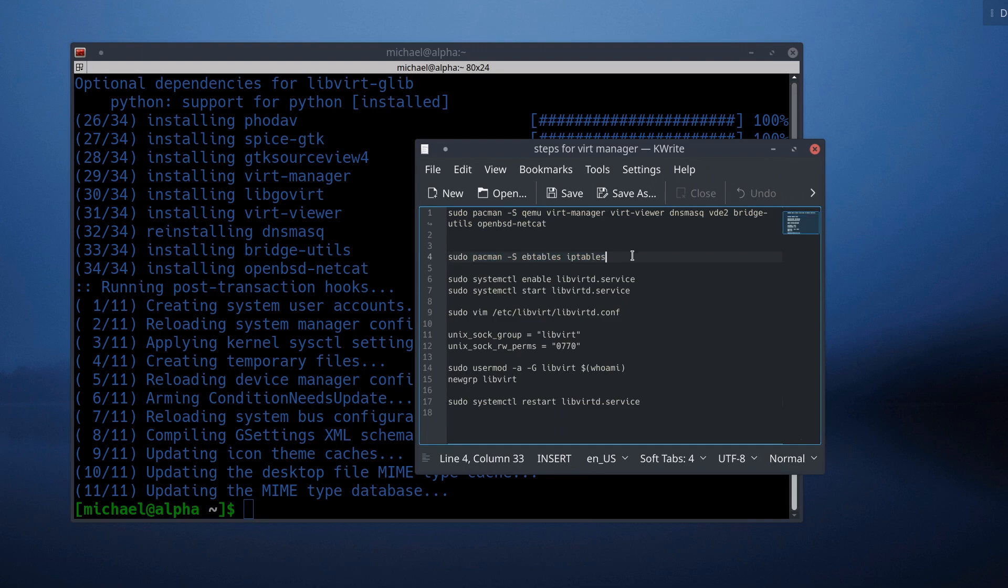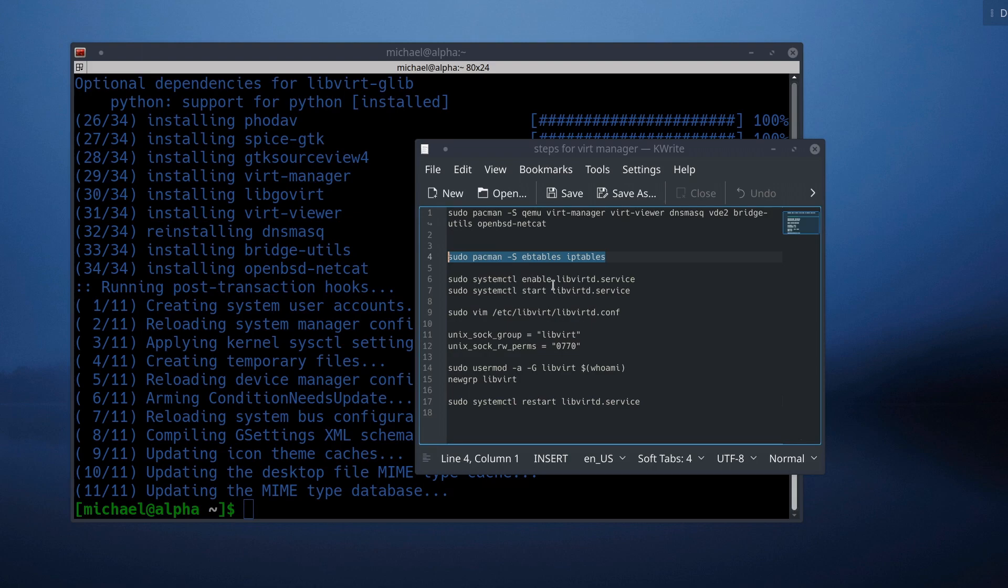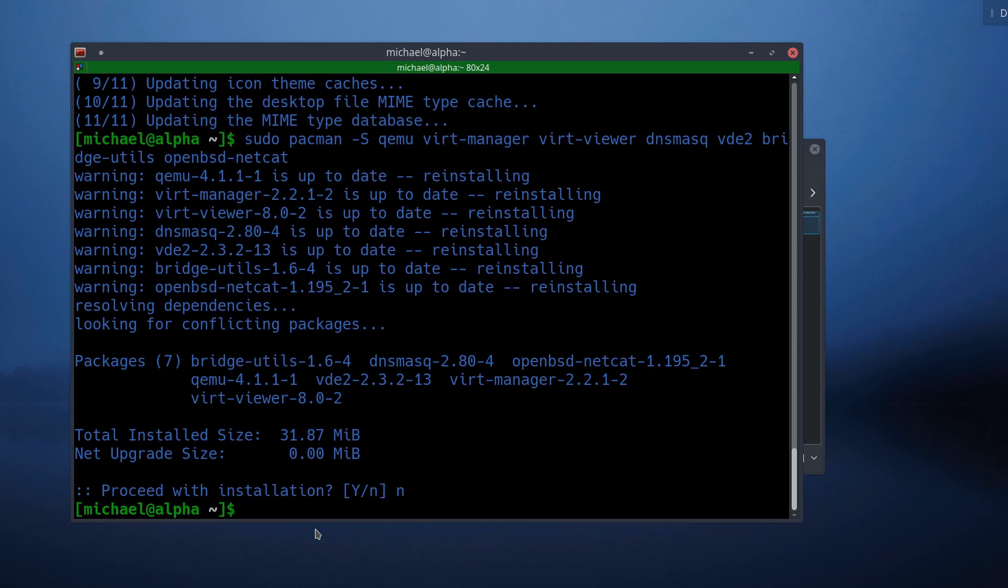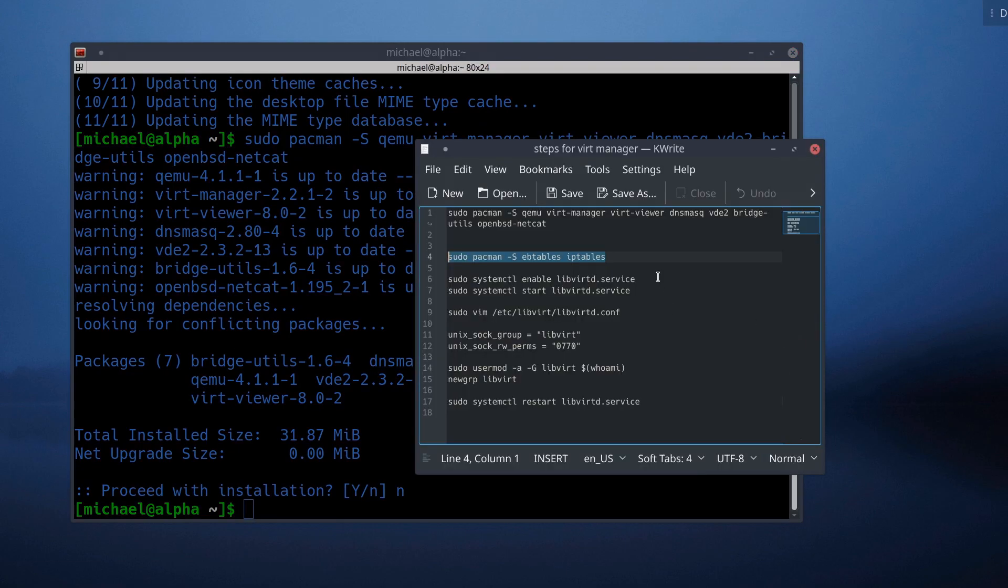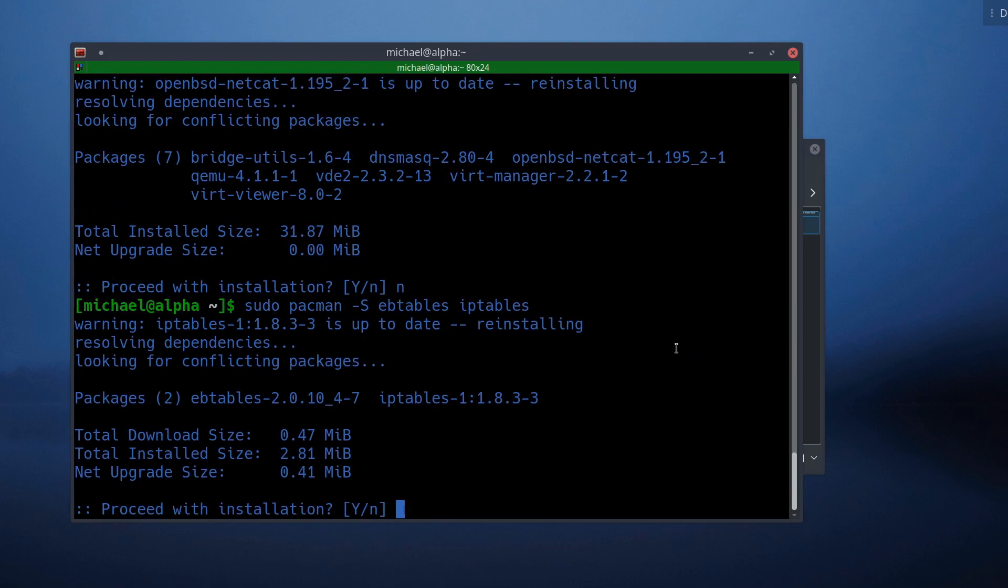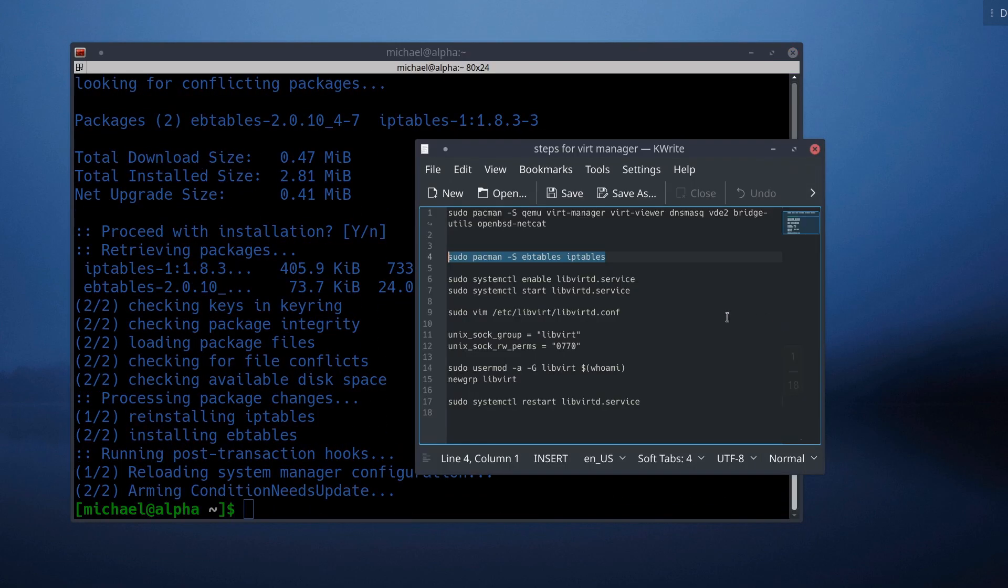So now we are going to install the iptables packages. Hopefully that mic handling was not too crazy. We don't want to install that because we've already done that. I didn't copy the new one here. So Control-C. There we go. That was probably pretty quick.